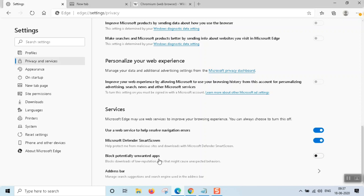Block potentially unwanted applications and block downloads of low-reputation apps that might cause unexpected behavior. We are able to download it from Microsoft, and we are able to scan the status.